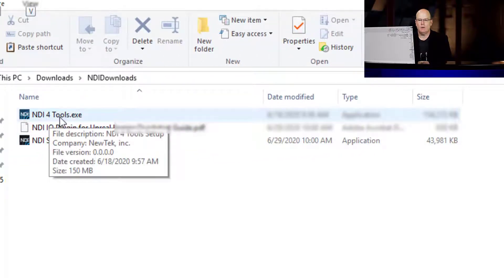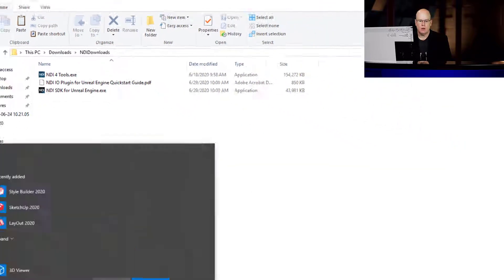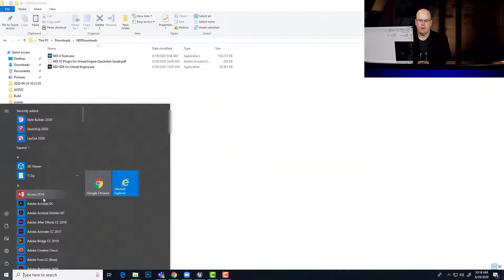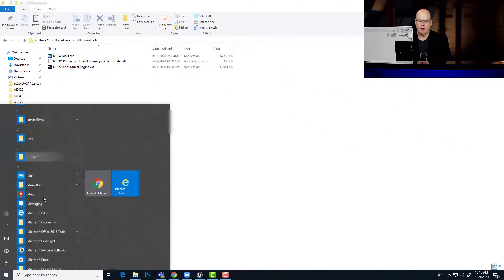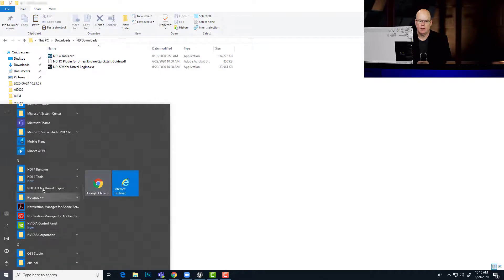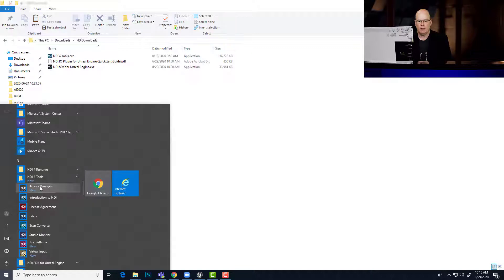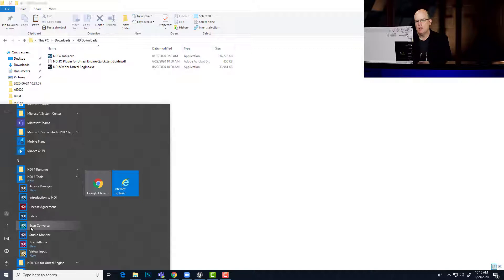So the NDI 4 tools, you'll run that first. And that installs all of the base tools and drivers for NDI. So if I scroll down to NDI tools, you'll see that there's a variety of applications in here. Scan Converter, incidentally, is essentially their screen capture software.